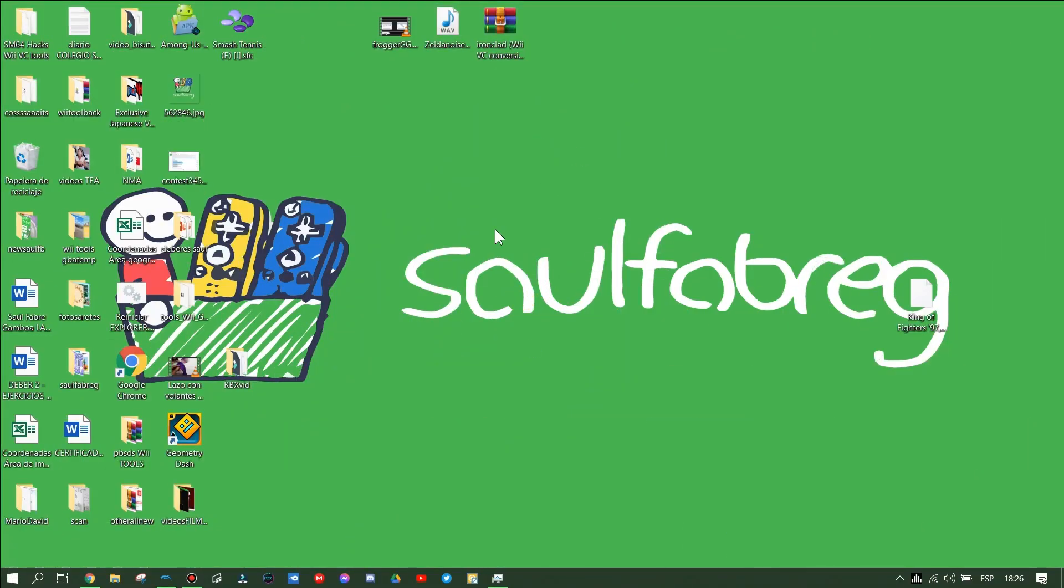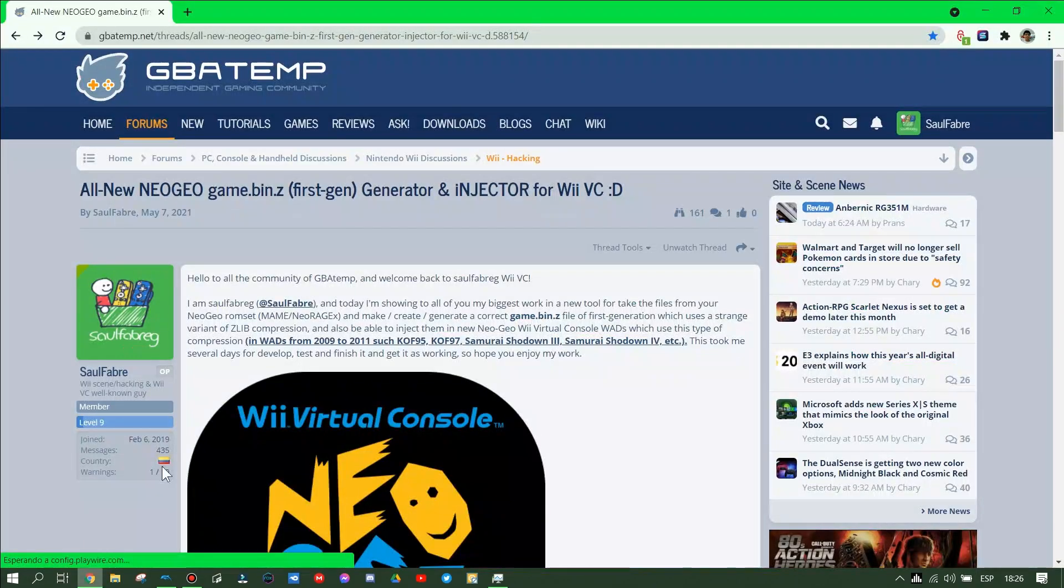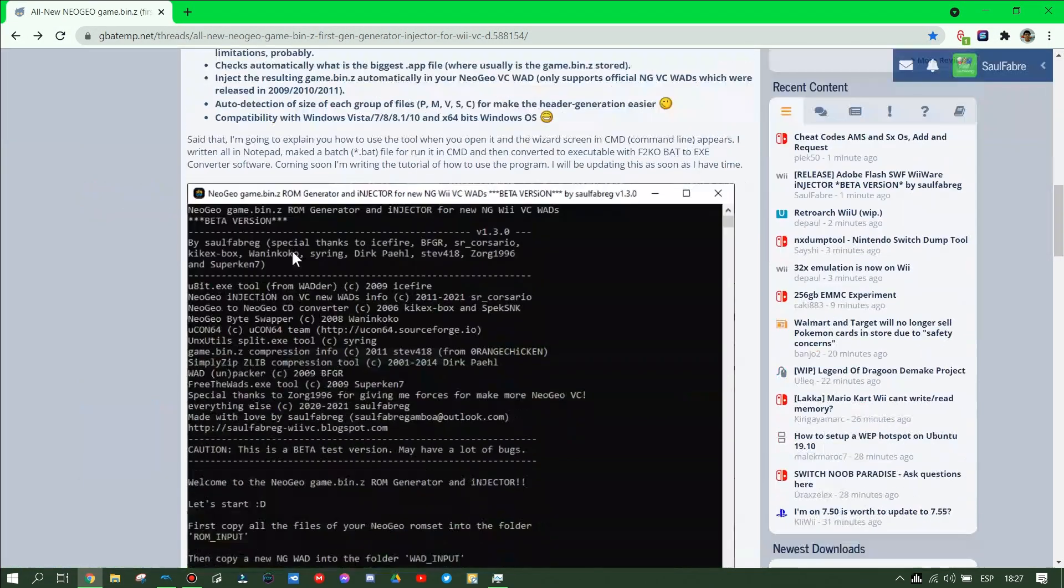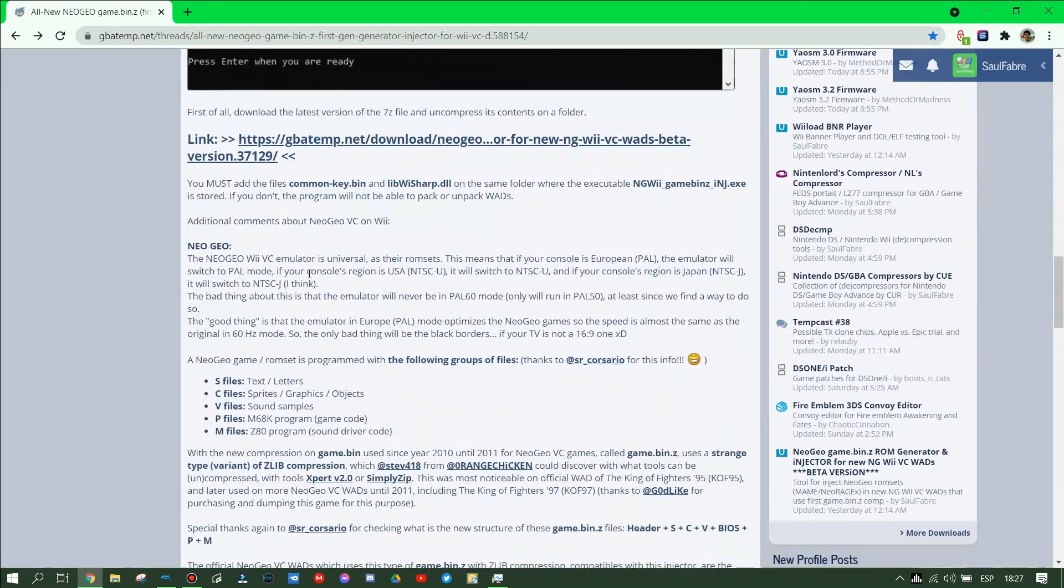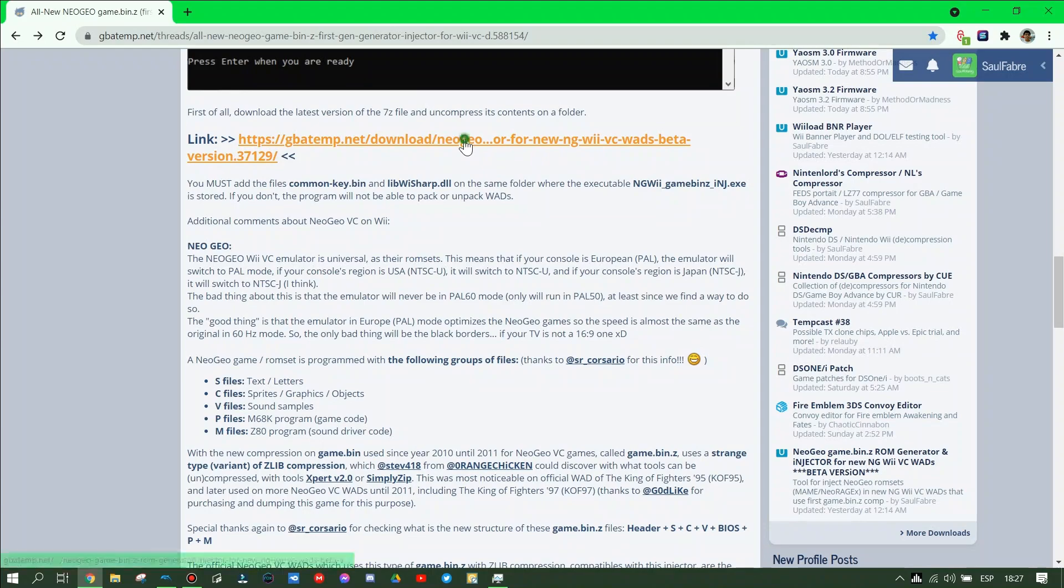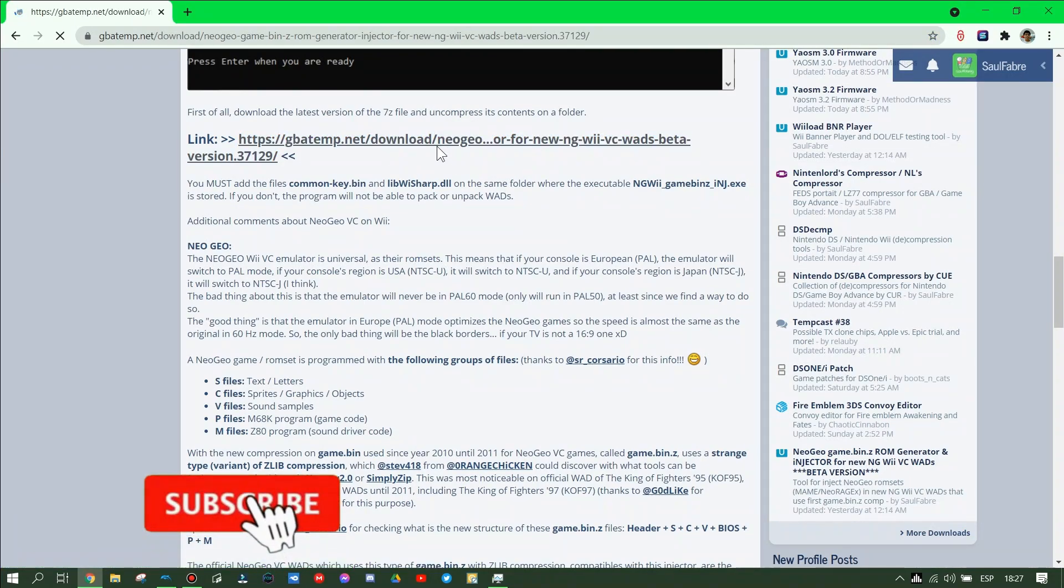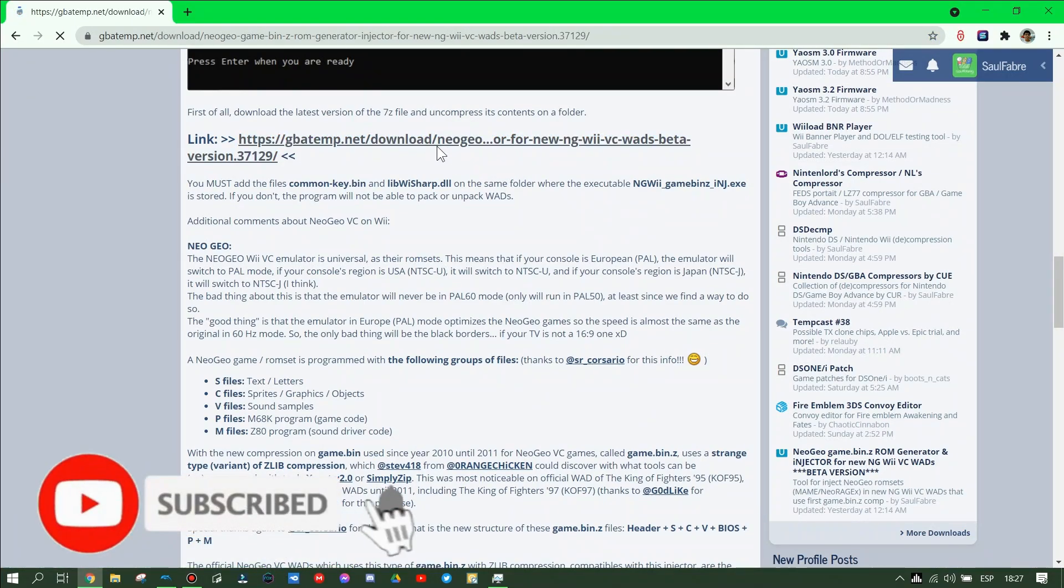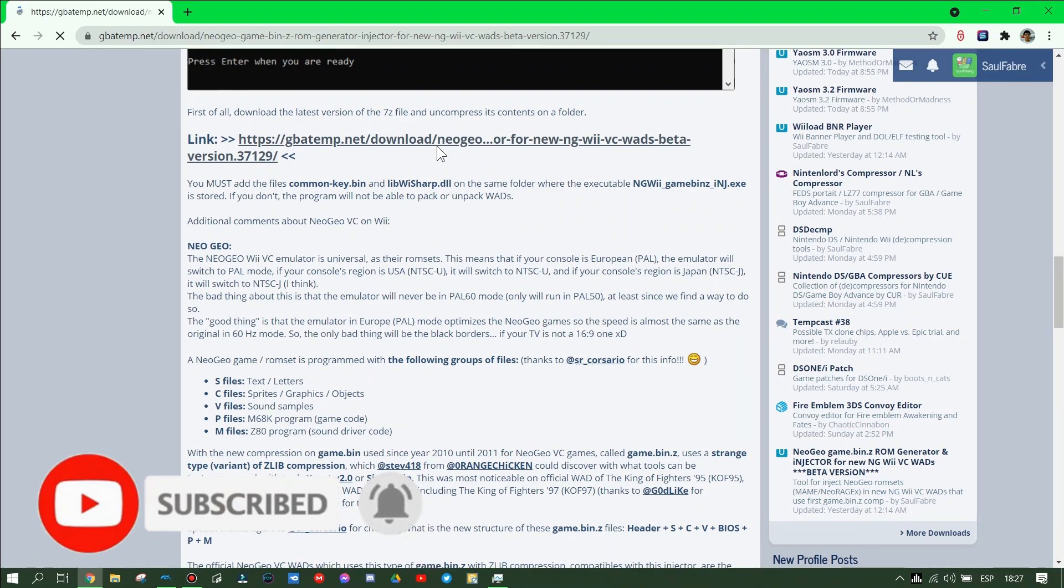This is a video tutorial by soulfirehead for injecting Neo Geo ROM sets to Neo Geo VBC. First, download my tool in the link in the description, keep the file, and uncompress the 7zip file in a folder on your NC hard disk drive.